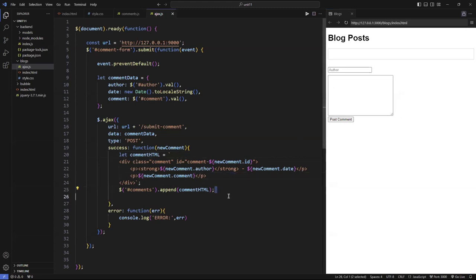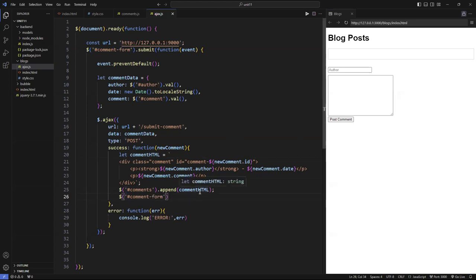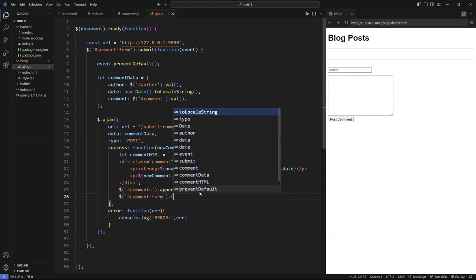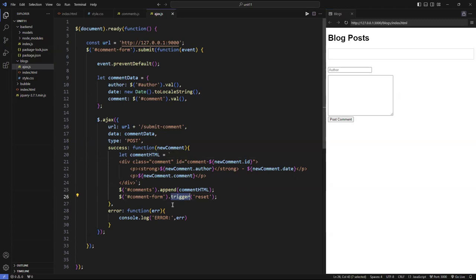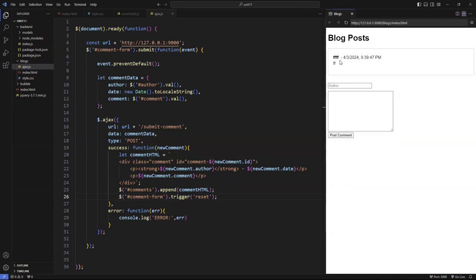I want to clear the form after I add the comment to the list. I'm going to target that form — the `comment-form` — and use a function called `trigger`. I'm going to call `trigger('reset')`. You know how you have a form with a clear button and everything just wipes out — that's basically what this does. This form triggers and invokes the reset function. So if I type something and click submit, boom — it clears the form and adds it to the backend.